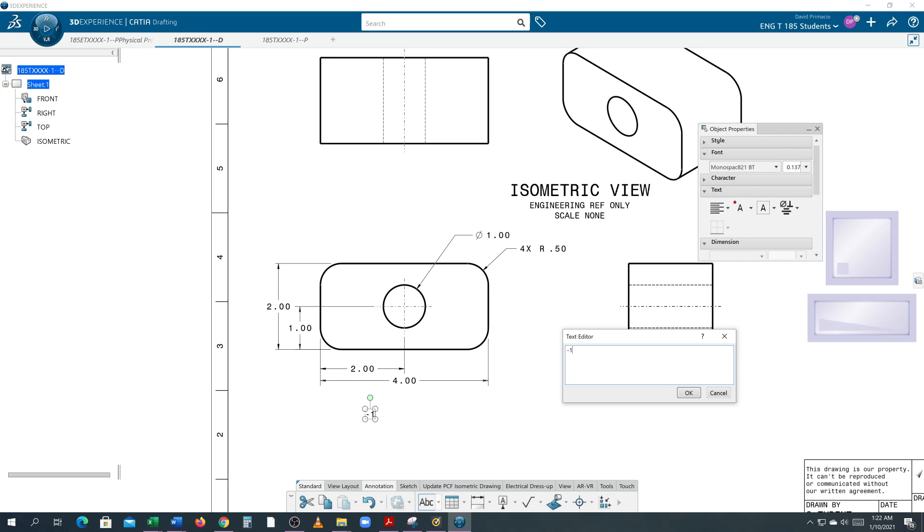This is the dash-one part. I'm going to do a space and make this easy for myself—I'm just going to call it 'PRIMARY VIEW'.